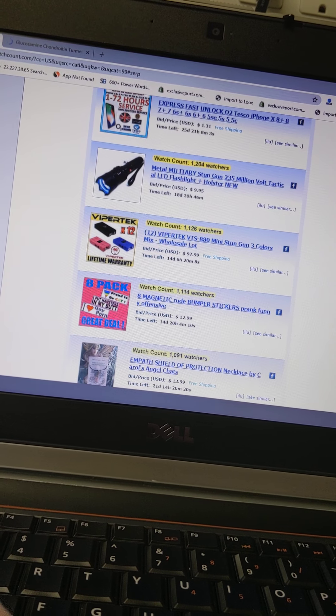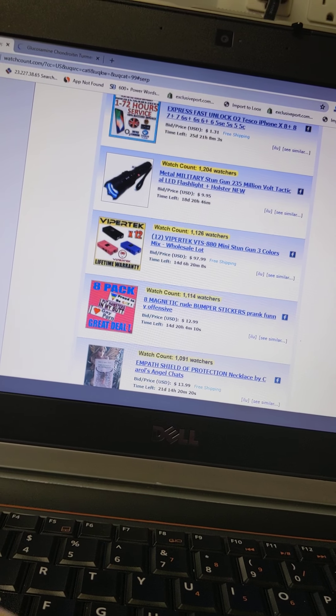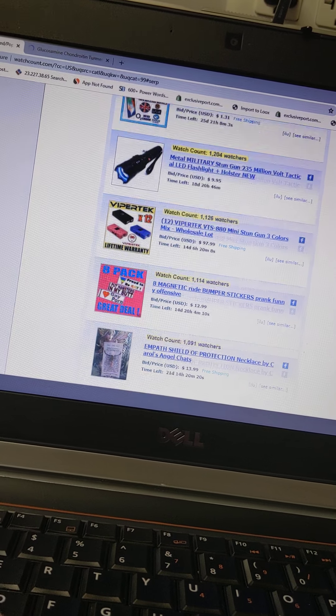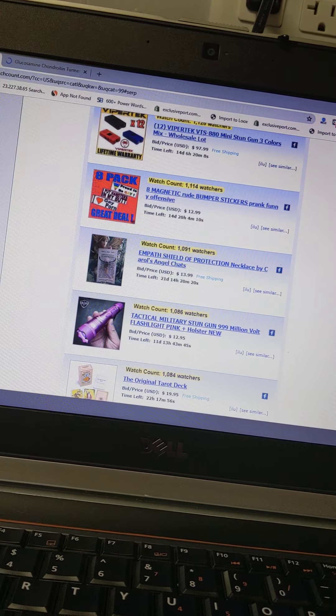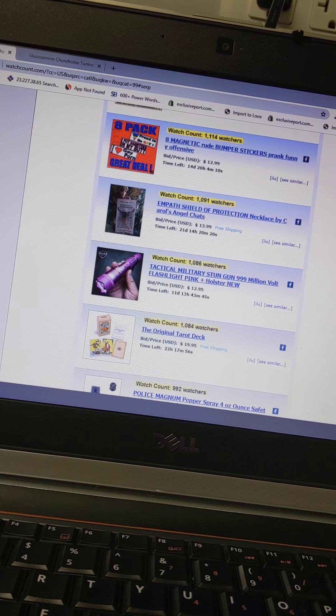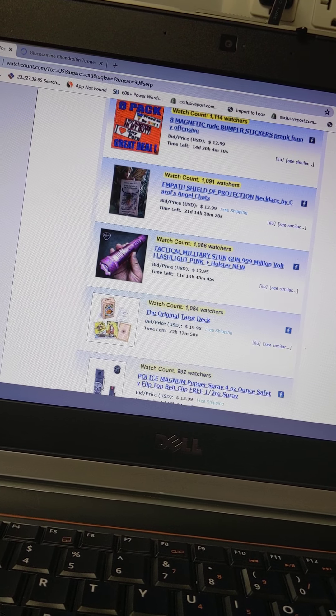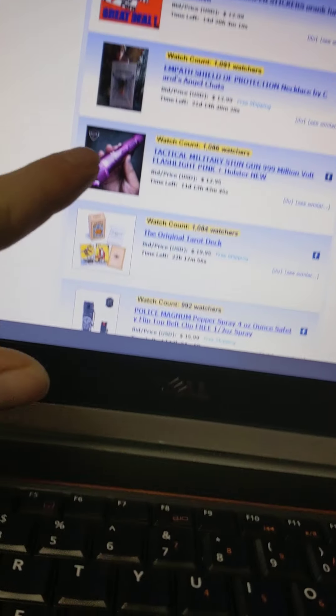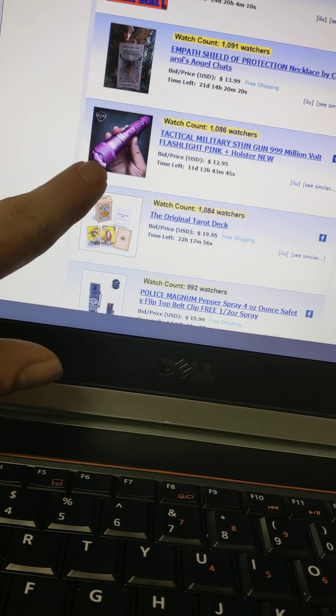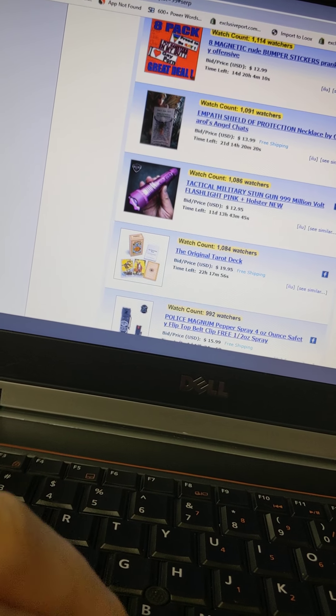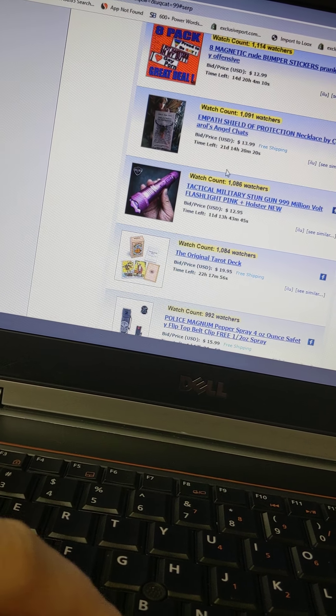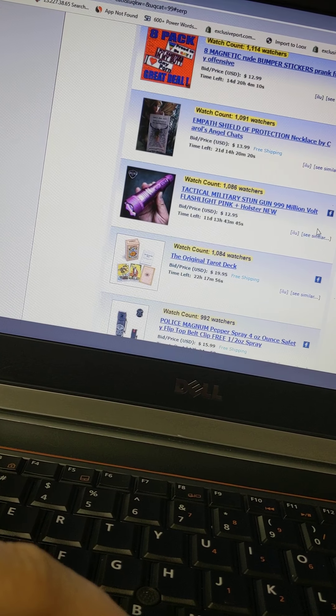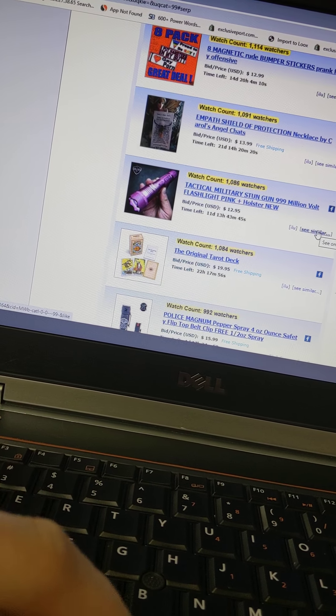These magnet bumper stickers, cool. Tactical military stun gun, it looks like a flashlight, I don't know. $12.95. Oh it has a button here, see similar.